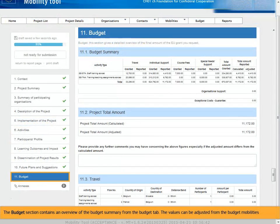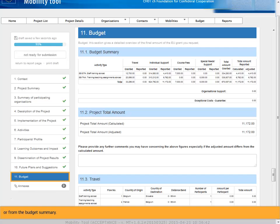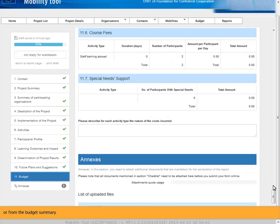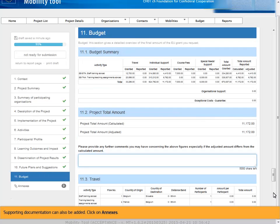The budget section contains an overview of the budget summary from the budget tab. The values can be adjusted from the budget mobilities or from the budget summary. Supporting documentation can also be added.